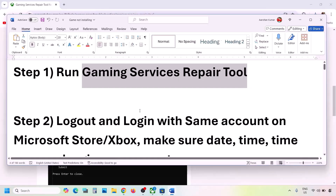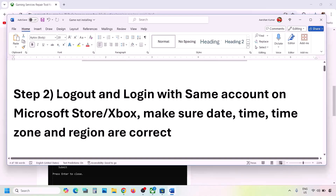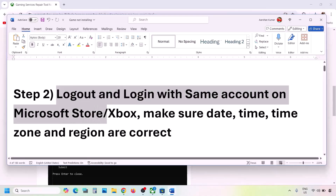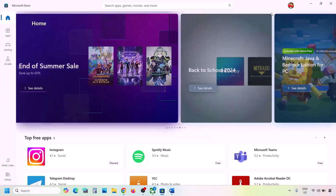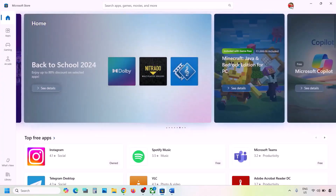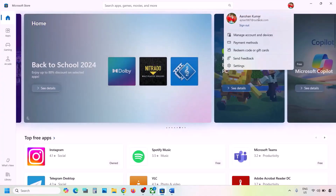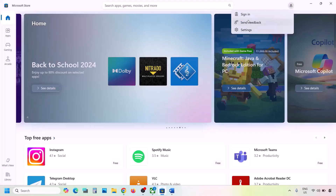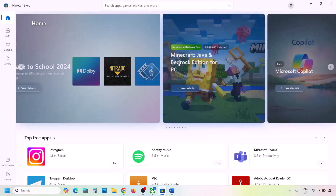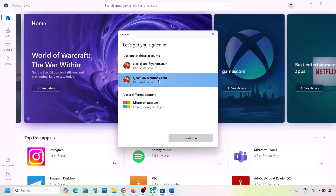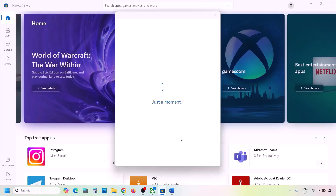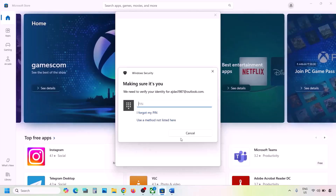If you're still facing the problem, the next step is to log out and log back in with the same account on Microsoft Store and Xbox app. Go to Microsoft Store, click the profile icon on the top right, click Sign Out, then Sign In. Select the correct account that has Game Pass and enter your password or PIN.